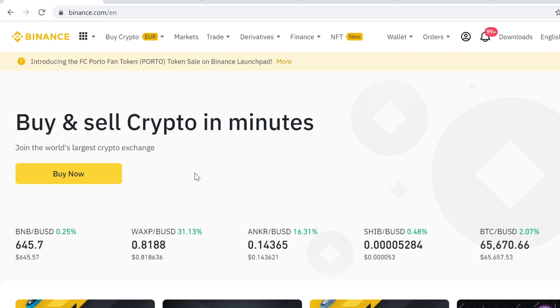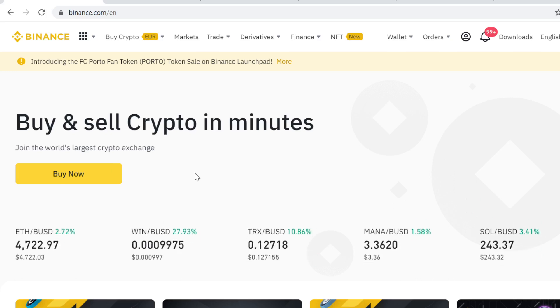The first step is to sign up on Binance. You can find the sign up link in the description. When you sign up using that special link you will get massive free sign up bonuses, so don't miss out on those bonuses — use the link in the description.